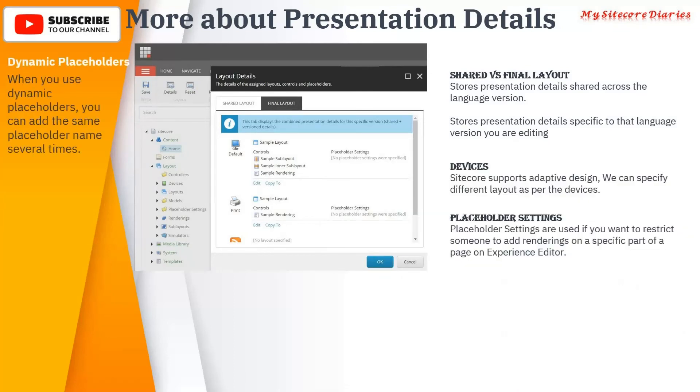There is also something called a Dynamic Placeholder, which allows you to add placeholders multiple times. Placeholder is the topic of the next video.